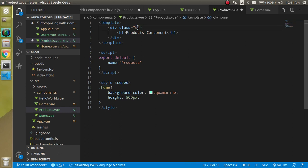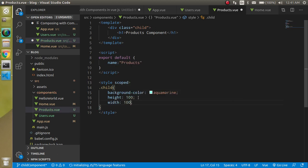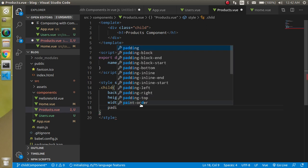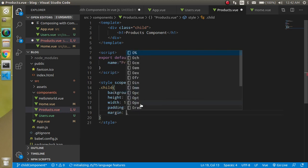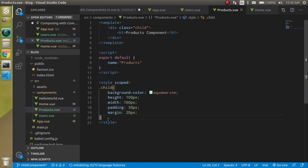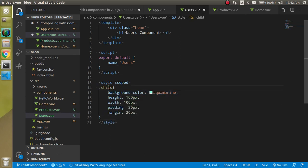Let's change the name of the class to 'child'. In the child, I can set the height to around 100px as well as the width to 100px, with padding of 30px and margin of 20px. Let's define this style in the users component as well. We can also put common styles, but I will tell you about that in a separate video dedicated to styles.